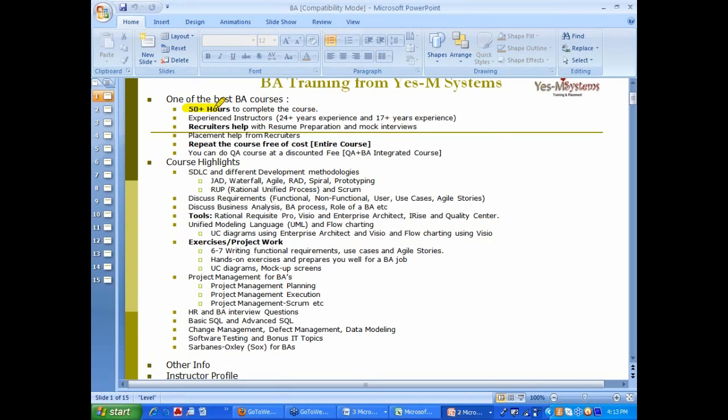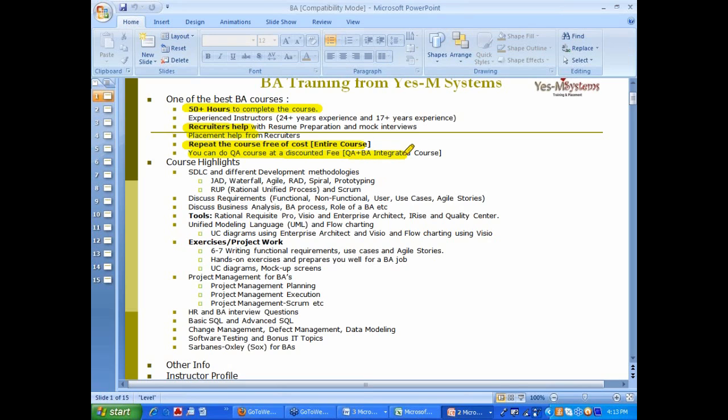BA is a 55 hour course. Just like QA, we have recruiters help and placement help and repeating for one year. All that is available. Integrated course always carries a discount. This course is currently taught by me and Vijay. We teach about 90 percent of the course. Both of us have anywhere between 18 to 25 years experience.